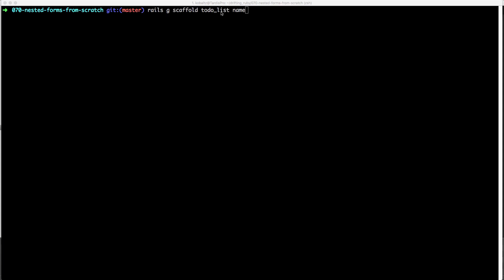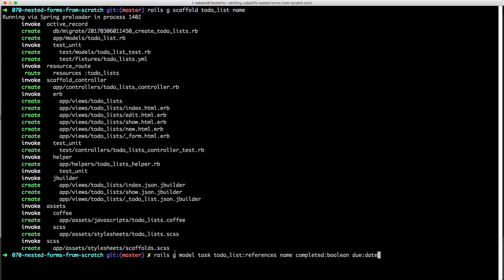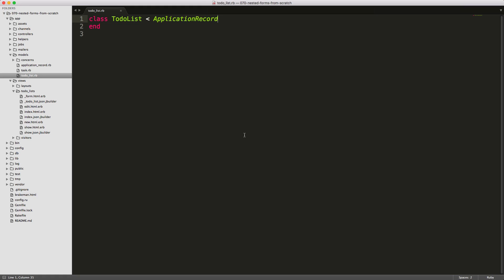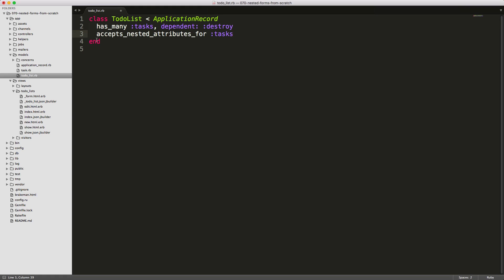To get started we'll generate a scaffold for our to-do list, giving it a name. Then we'll generate a model called Task, passing in a to-do list references — this creates a to-do list ID and adds an index for that ID — then a string called name, plus two extra fields we're not really going to worry about. Once that's done we can migrate our database and then in the to-do list model we call `has_many :tasks`.